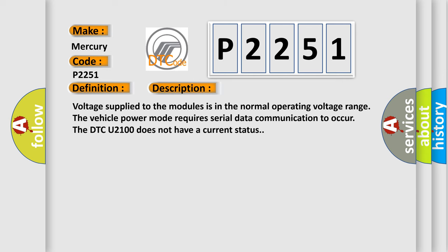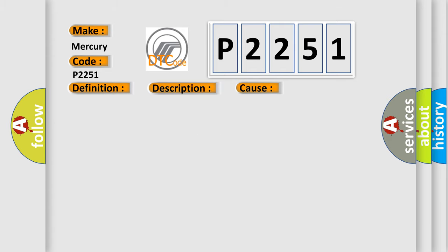And now this is a short description of this DTC code. Voltage supplied to the modules is in the normal operating voltage range. The vehicle power mode requires serial data communication to occur. The DTC U2100 does not have a current status.